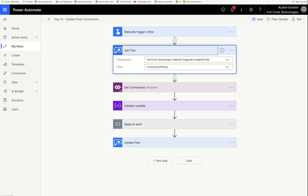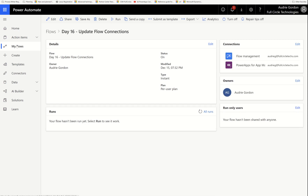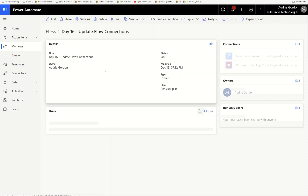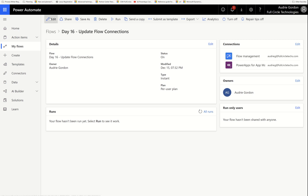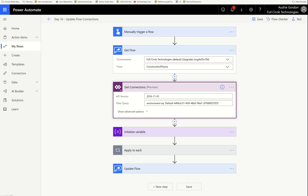This Get Flow action goes out and gets the flow definition. I'm not going to run it yet, but it retrieves the flow definition. We're going to look at the flow definition when I run this so you can see what I mean. After it gets the flow definition, it gets the connections in the environment where that flow lives.